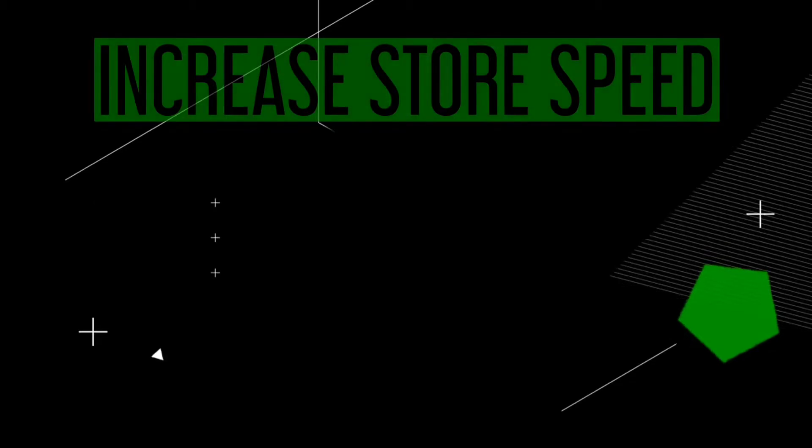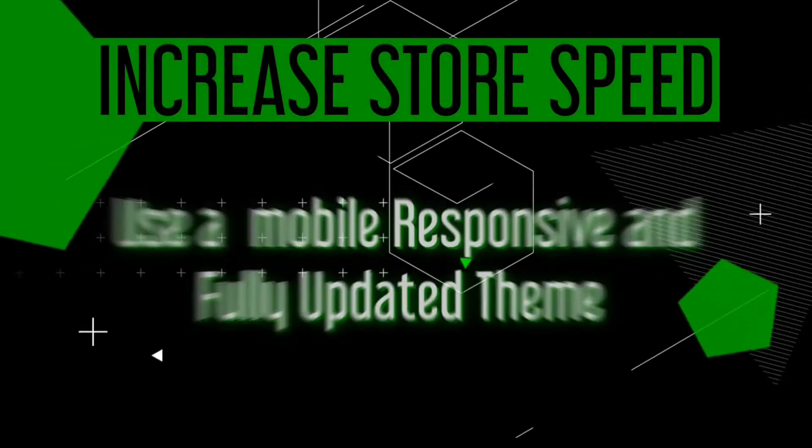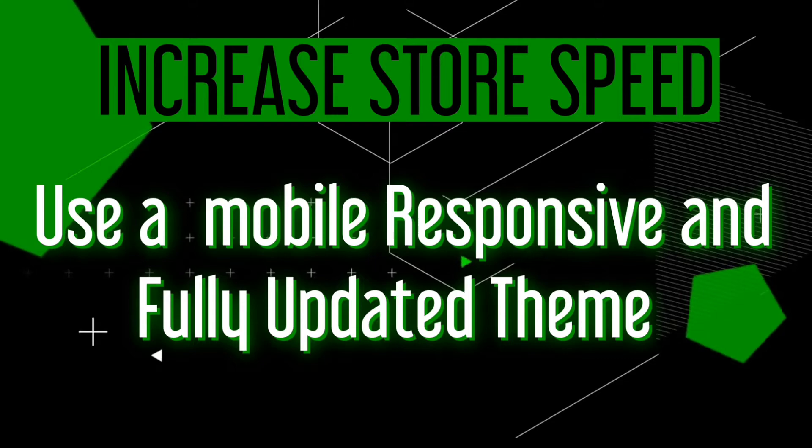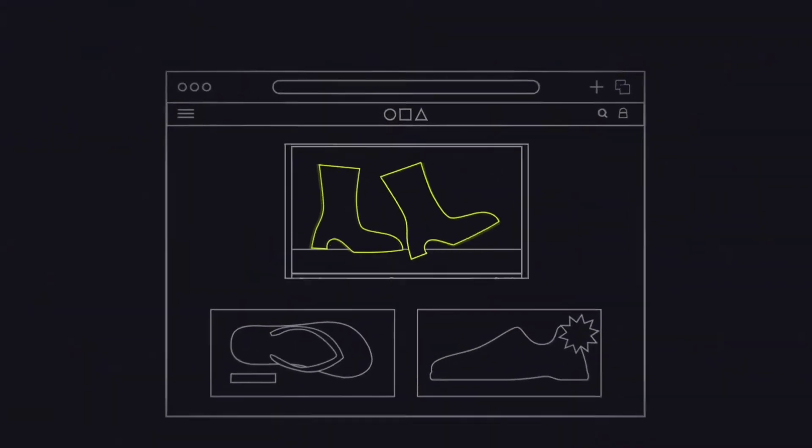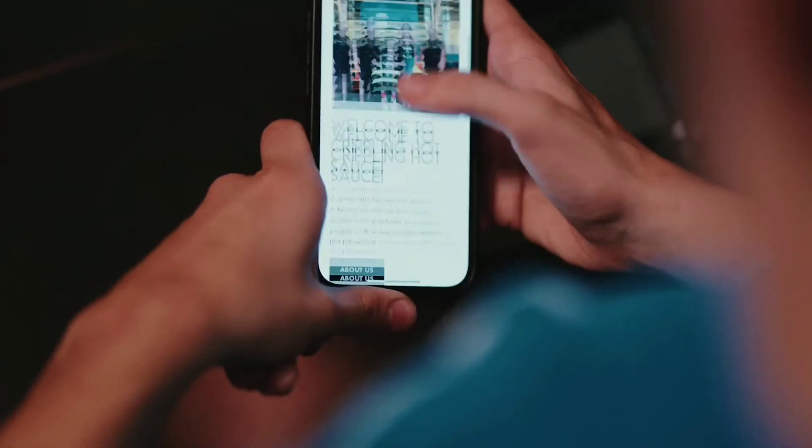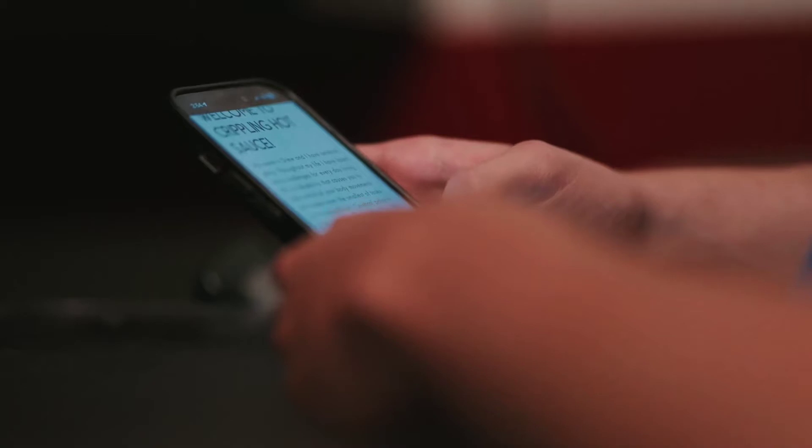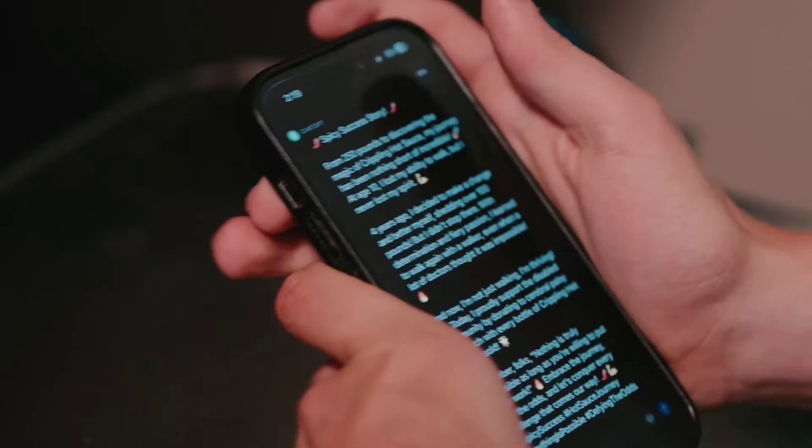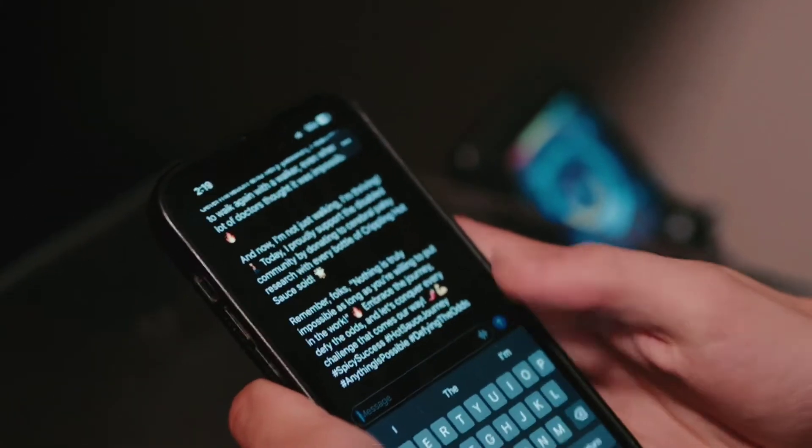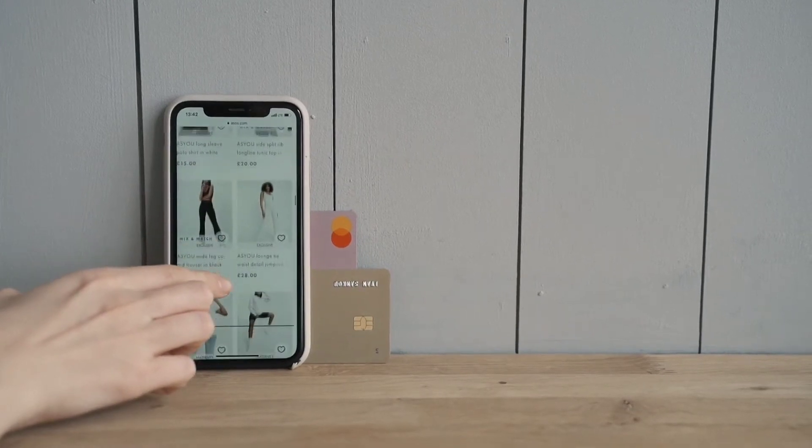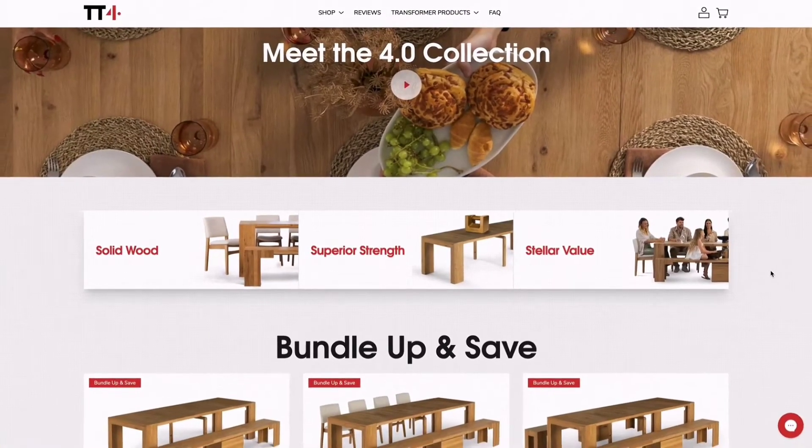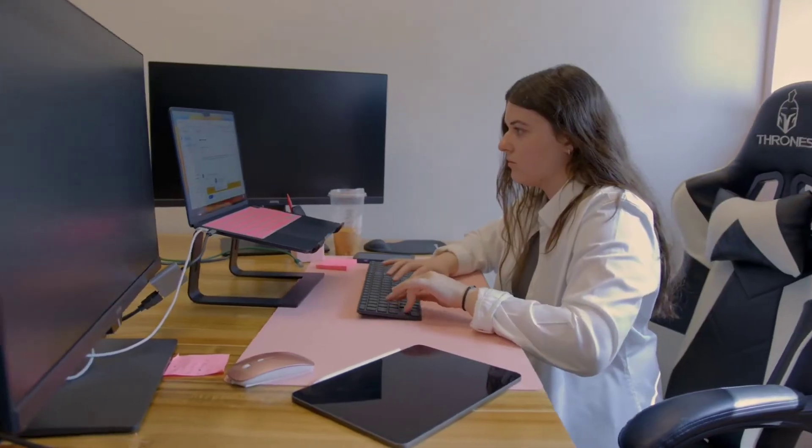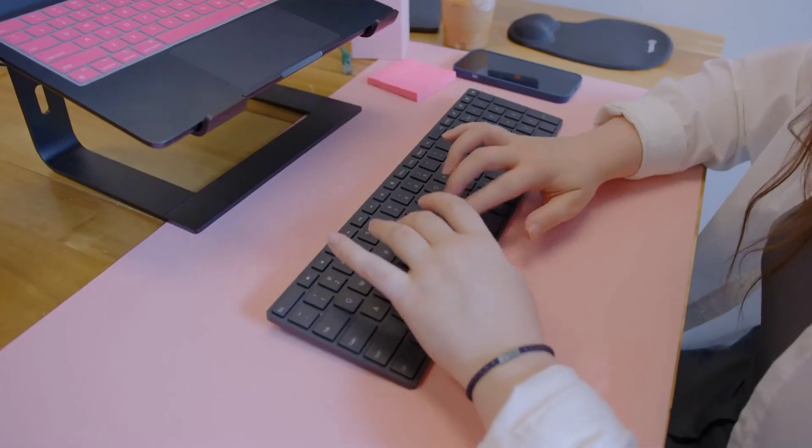With that note, let's talk about the third step to increase your store speed, which is to use a mobile responsive and fully updated theme. Your choice of Shopify theme can have a big impact on your store's speed and performance. Opt for a mobile responsive theme that's fully optimized for speed and usability on all devices. Additionally, make sure that your theme is fully updated to the latest version, as updates often include performance improvements and bug fixes that can help speed up your store. While a Shopify theme can start out as lightweight and fast, making excessive changes to its core design can result in a bloated, slow site.